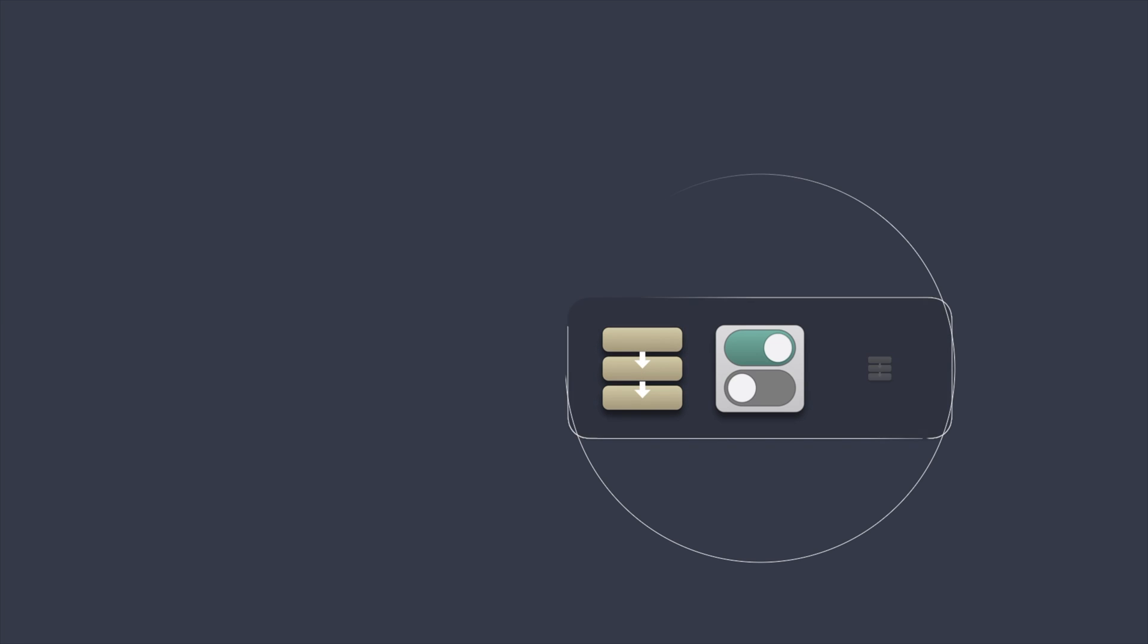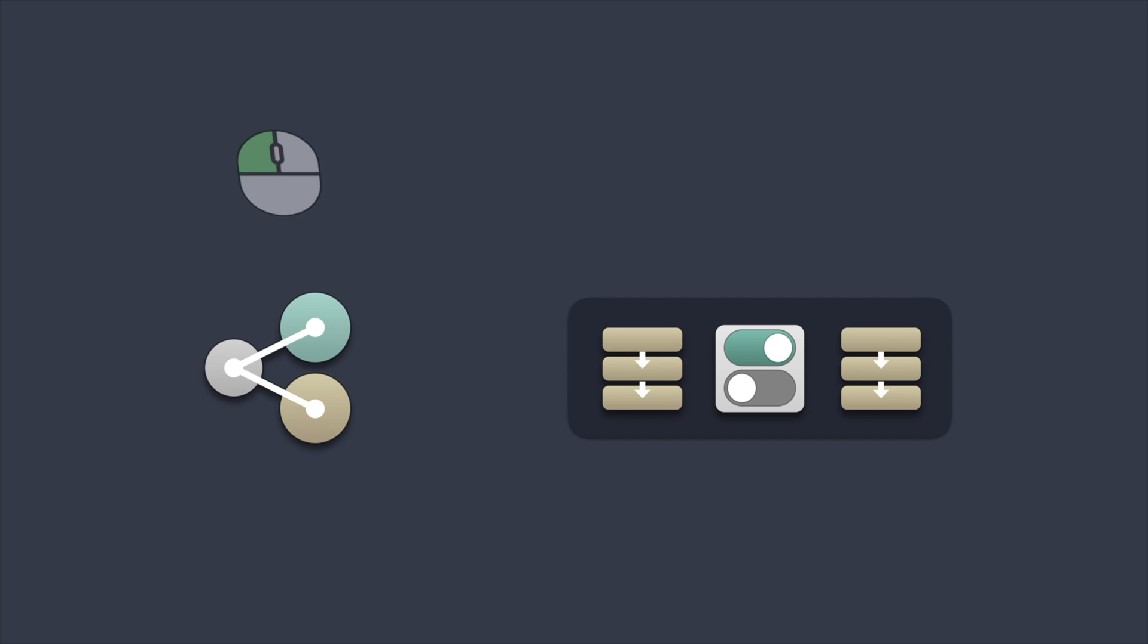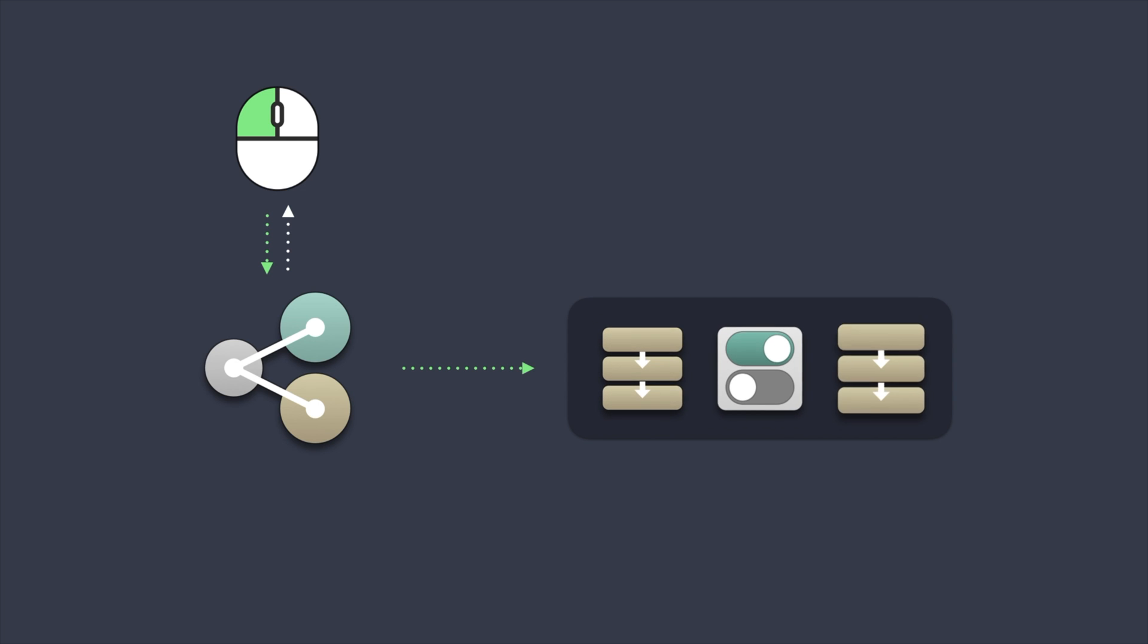We've seen how actions can be executed clicking at the little play button, which is used for debugging. What we need is something that listens to events and responds by calling actions and conditions. Here's where triggers come into play.